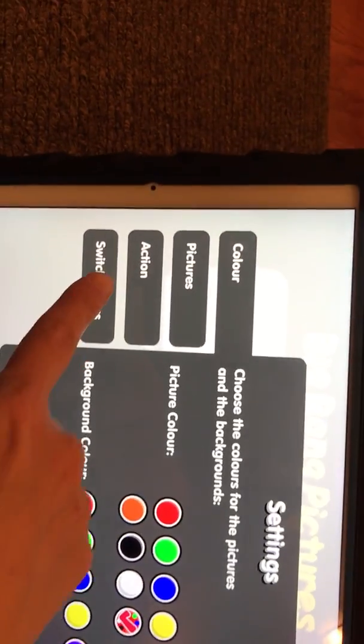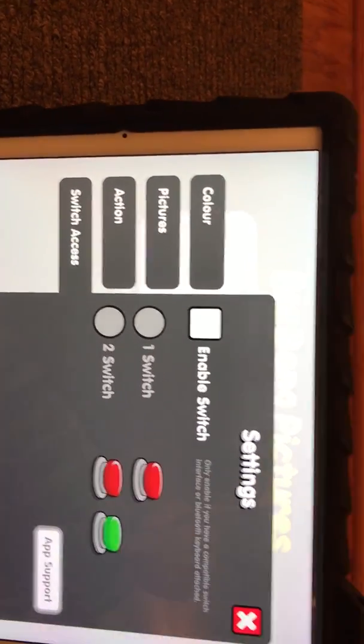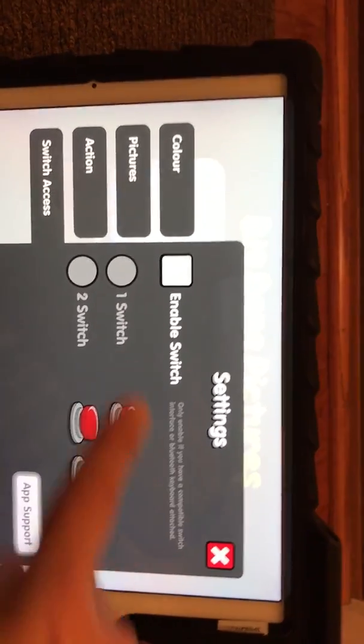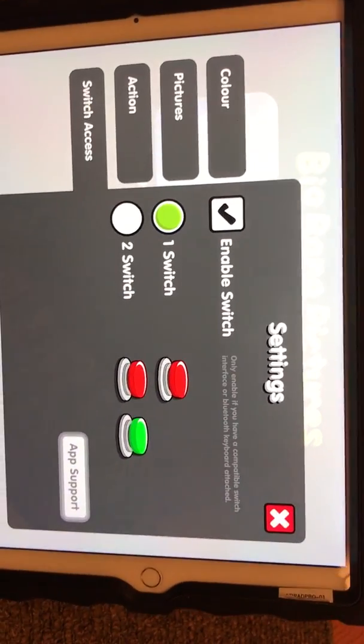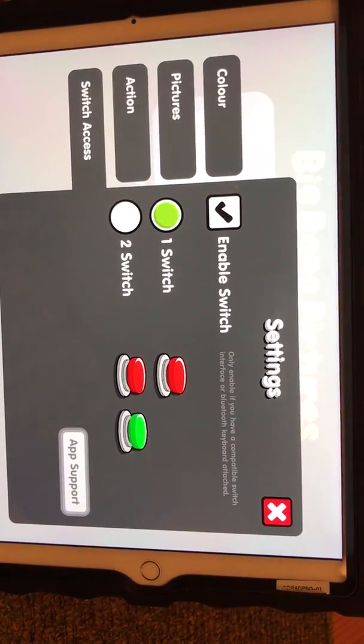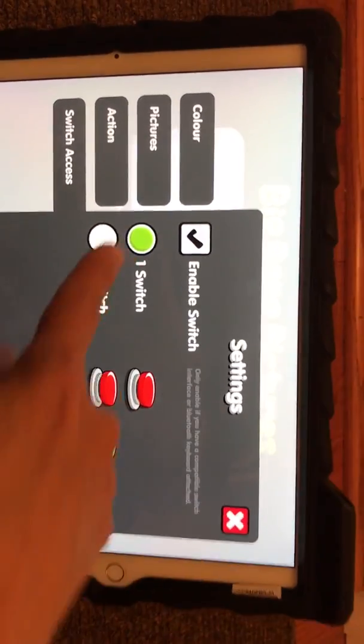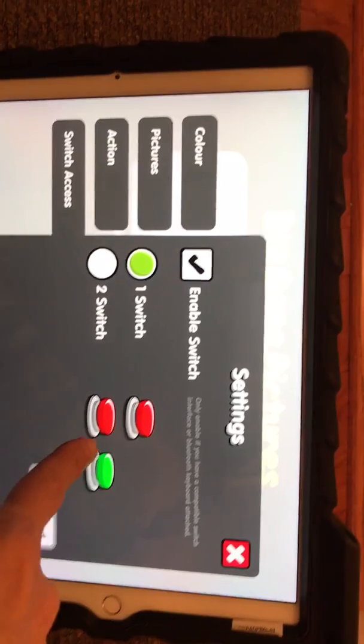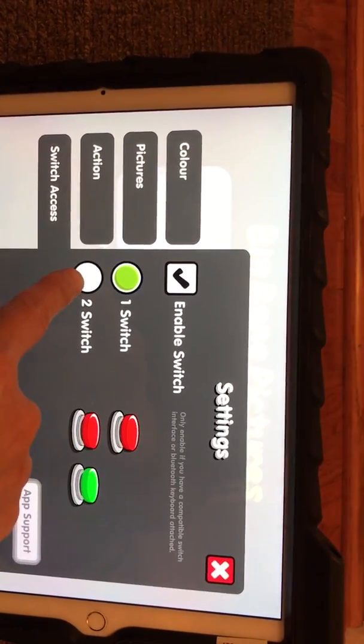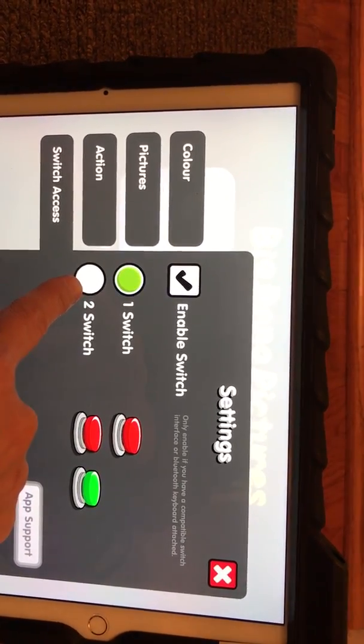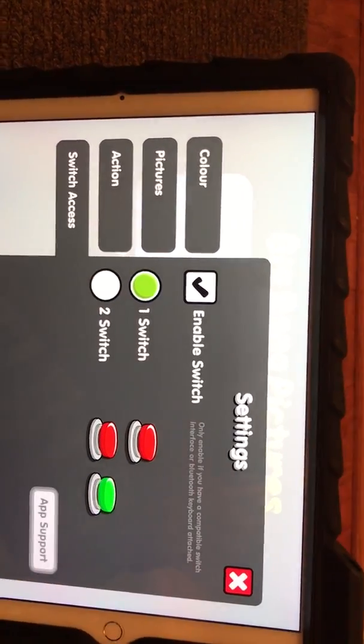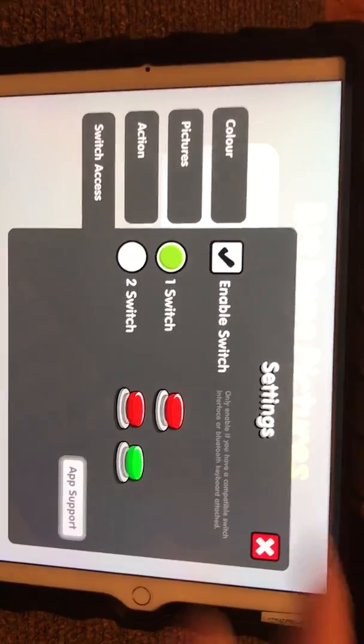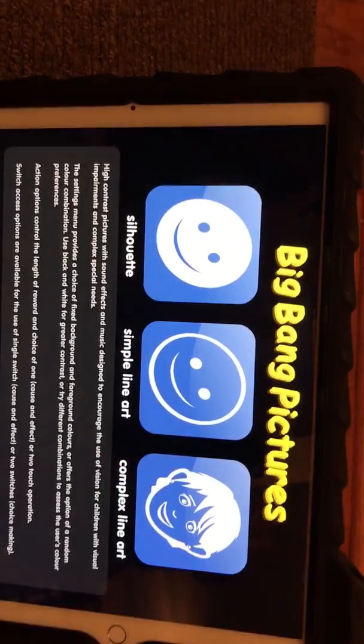The next thing you'll need to do is click Switch Access and then make sure you're enabling your switch. We're only using one switch, so you can click one switch. If you have two switches so you can use a mover and a chooser, you can click two switches. We have one, so we're going to do that and click out of it.